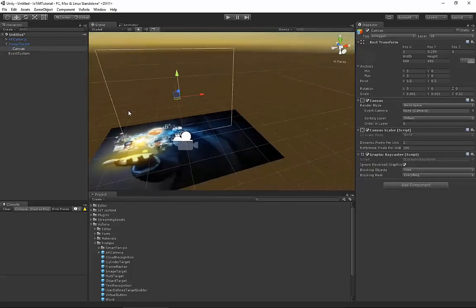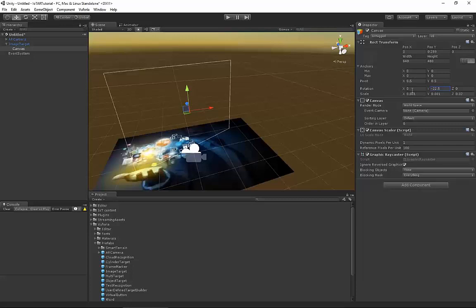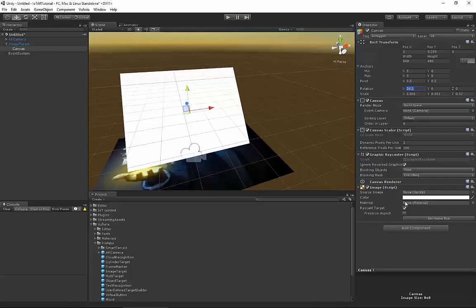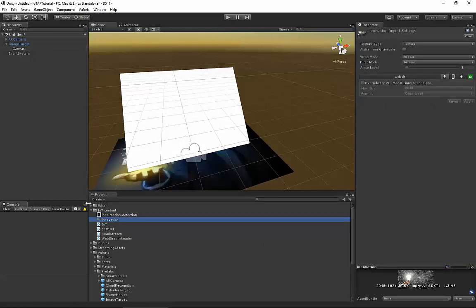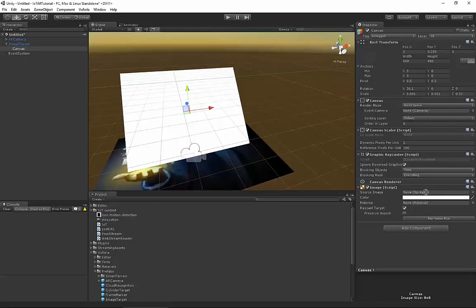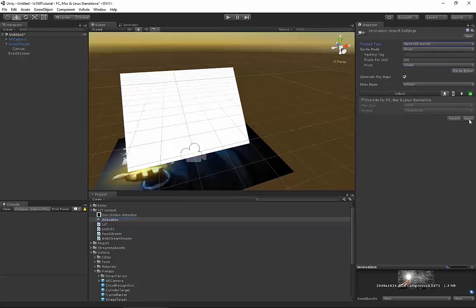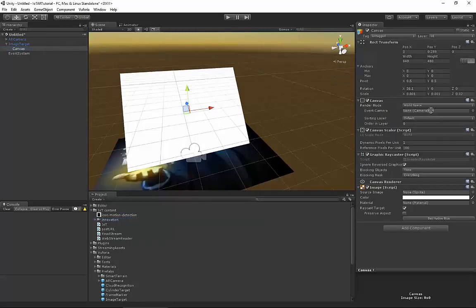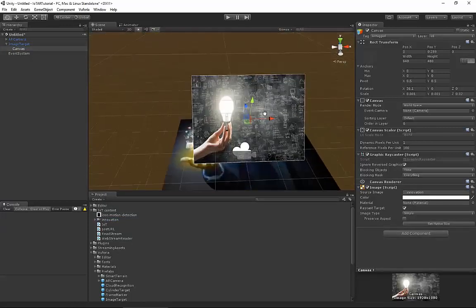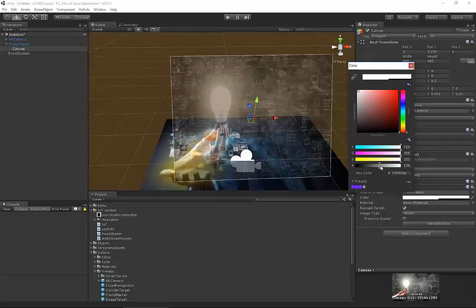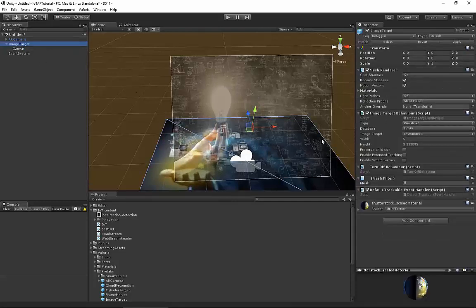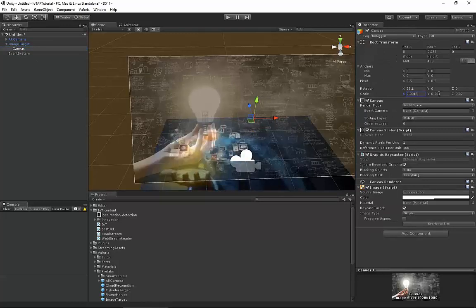Let's select the Canvas and rotate it a little bit on the Y axis. I'll add a UI component which will be an Image. In EOT I have a picture to put here, but we need a Sprite, so select the innovation image and set the texture type to Sprite and apply. When we apply it, we can place this image over here. Let's make it a little bit transparent, as in the demo itself, and adjust the size.